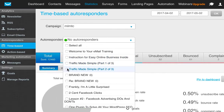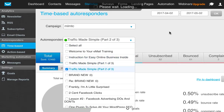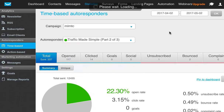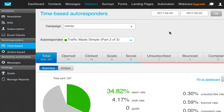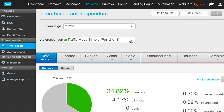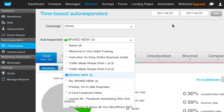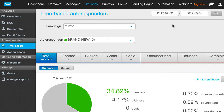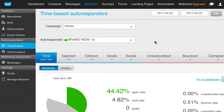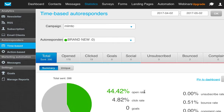Let's take a look at number two: Traffic Made Simple. We've had a 34% open rate on that. Let's go to this one that says Brand New — 44% open rate on it.